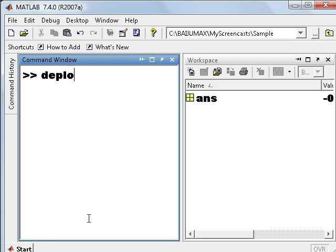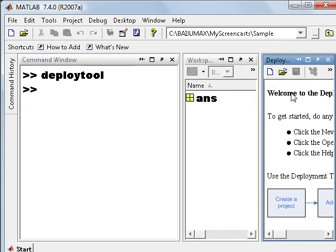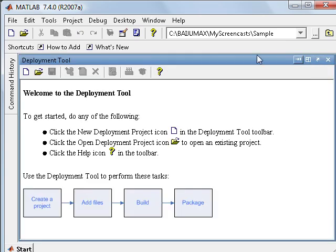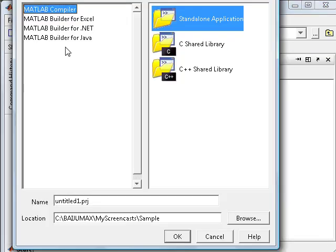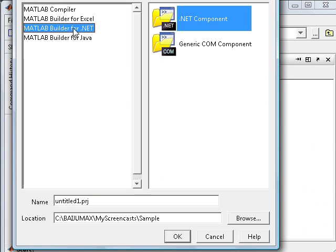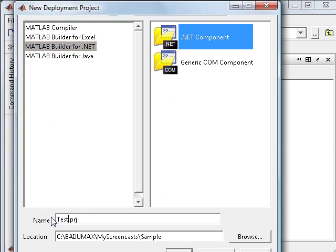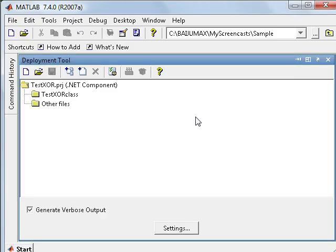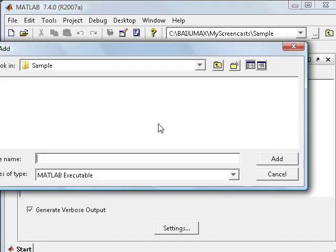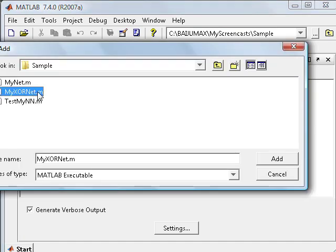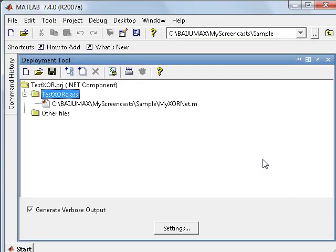Let's go and type deploy tool. Full screen. Now create a project, that's MATLAB builder for .NET. Save the project as TestXOR. So we have created a project. Now add the algorithm or the M file that we want to convert, that is MyXORNet.m.